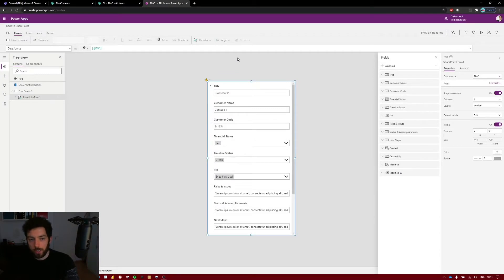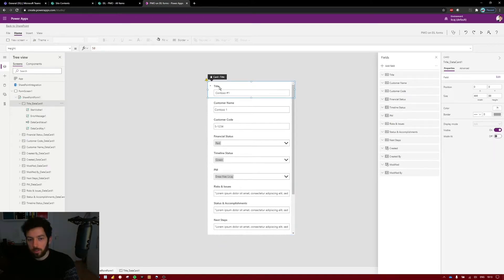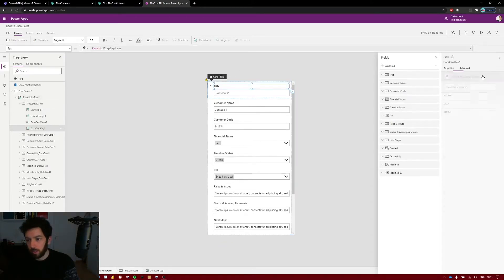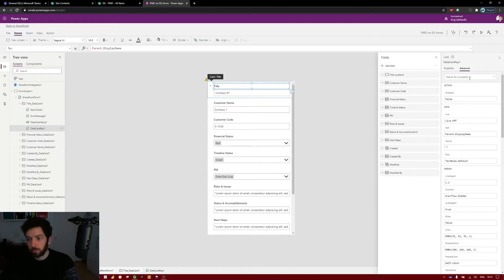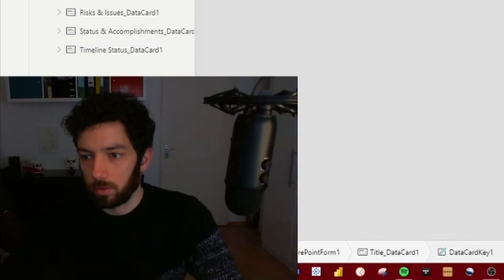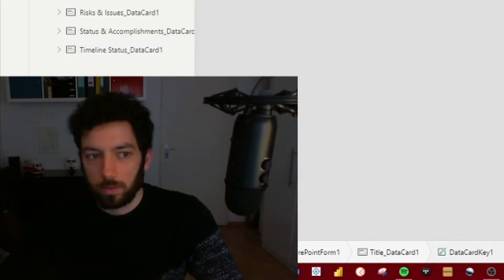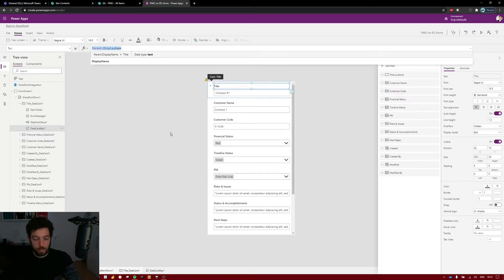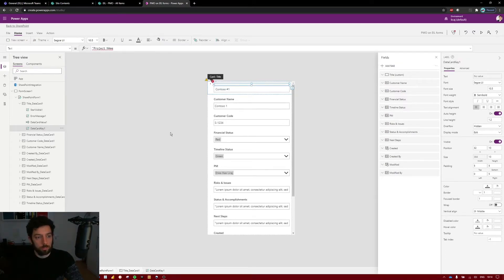Now that we have our columns set up we can go on and do some modifications. First I want to change the title — in the back end of SharePoint the first column remains named 'Title,' but I want to rename it to 'Project Name' without a typo.